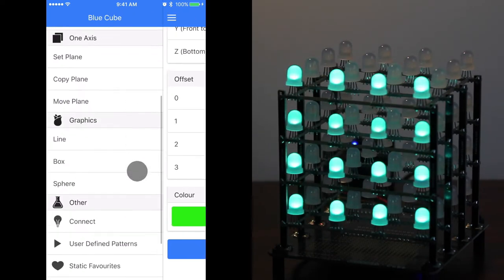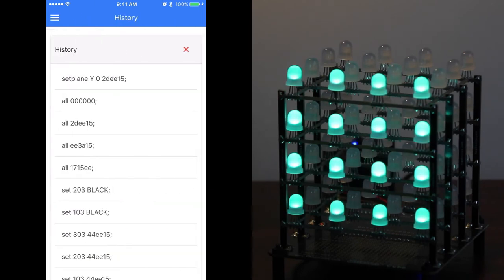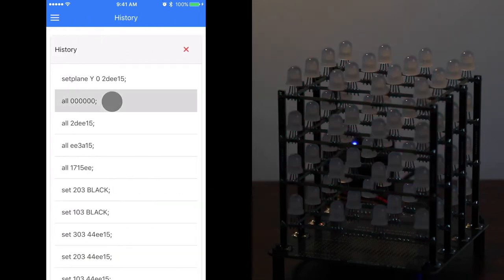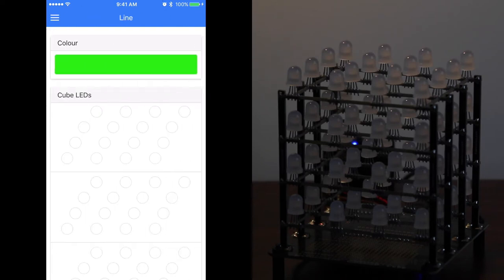Going back to the menu at the top and down to history, we can pick any of the previous sections. The all zeros sets the cube to black.